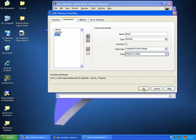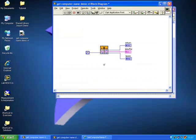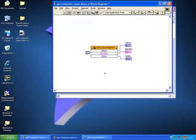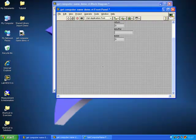If we click OK, we can see all the terminals are already wired up. You can also see the parameter names by right-clicking, going to Name Format, and selecting Names. If we now run this, it returns the name of the PC.